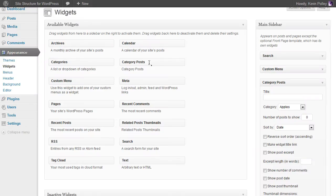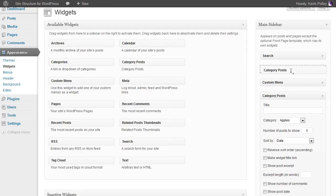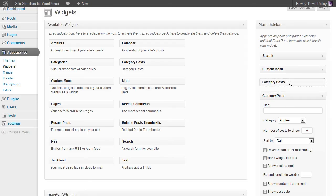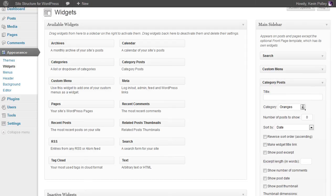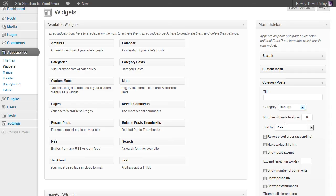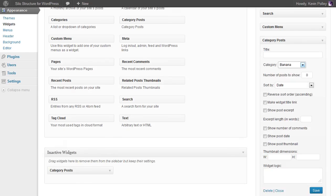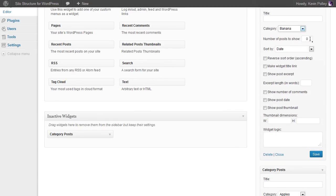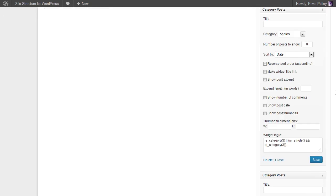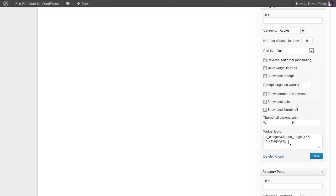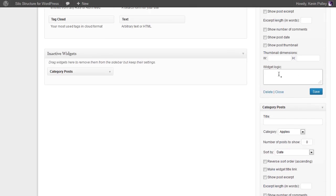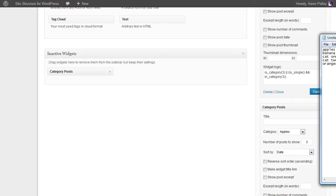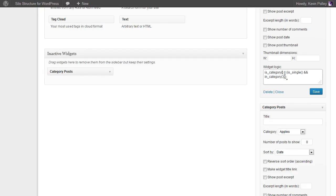Copy or drag the category posts over to the main sidebar. Select the category that you want to display. The number of posts you want to display. Add the widget logic, and in this place I'm copying it from one that I've already done. This is banana and we can see the ID is 4, so we adjust this to category 4 and save.